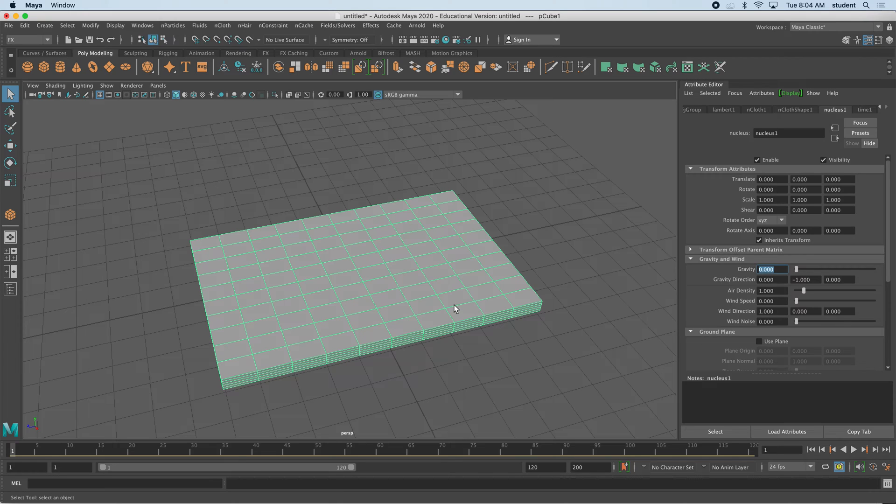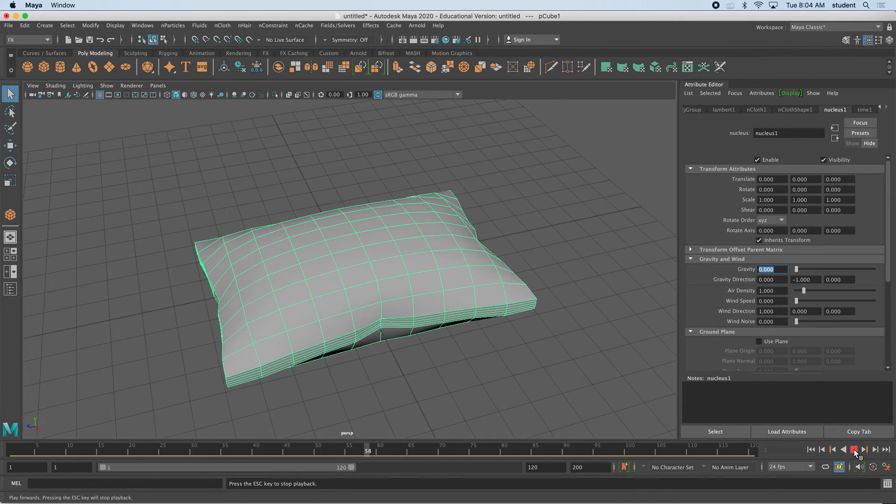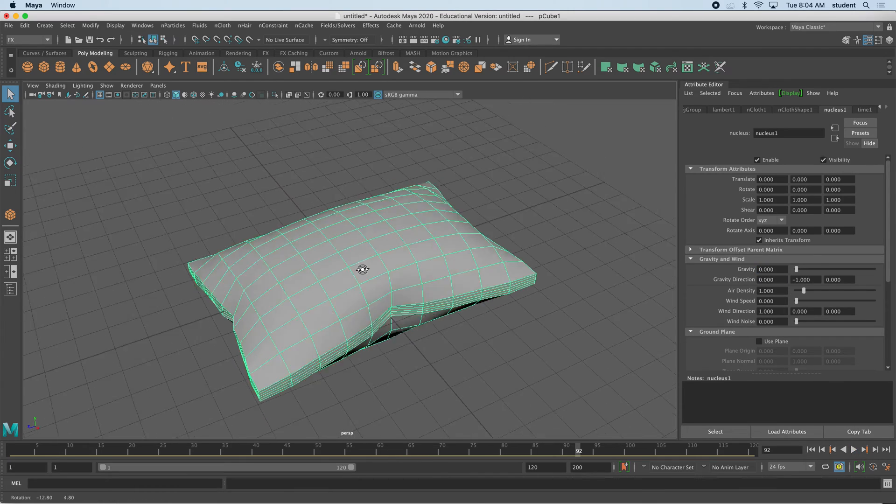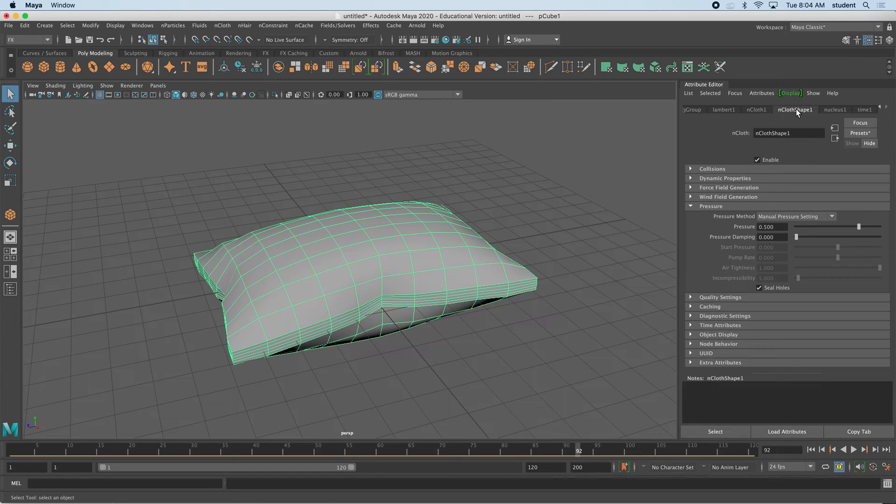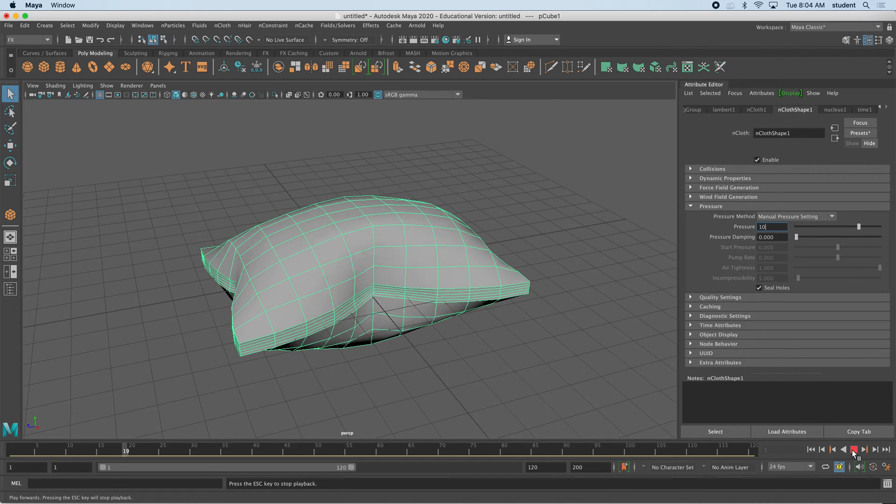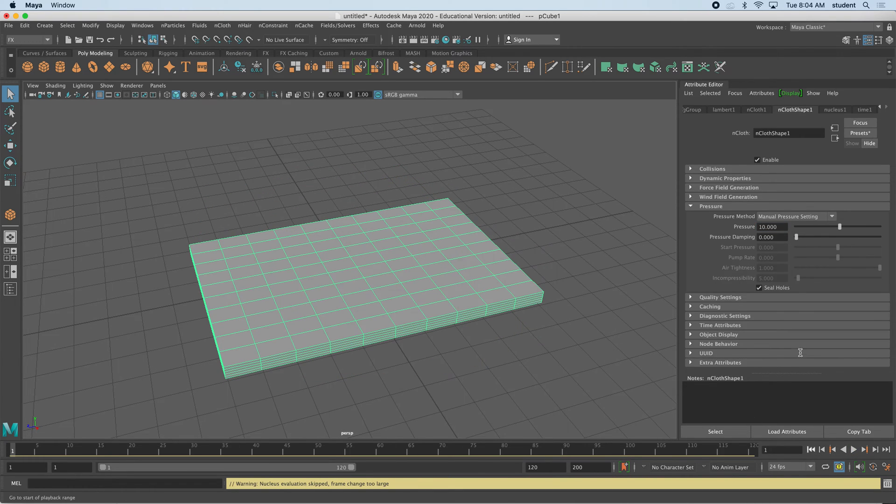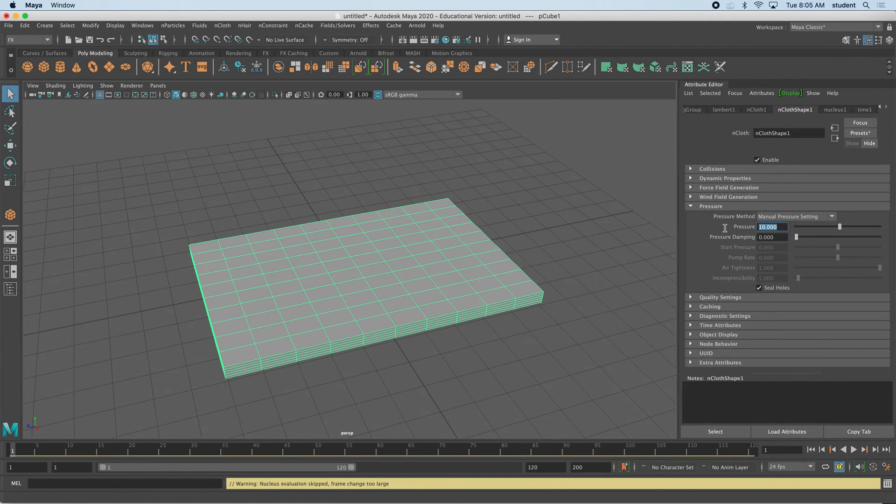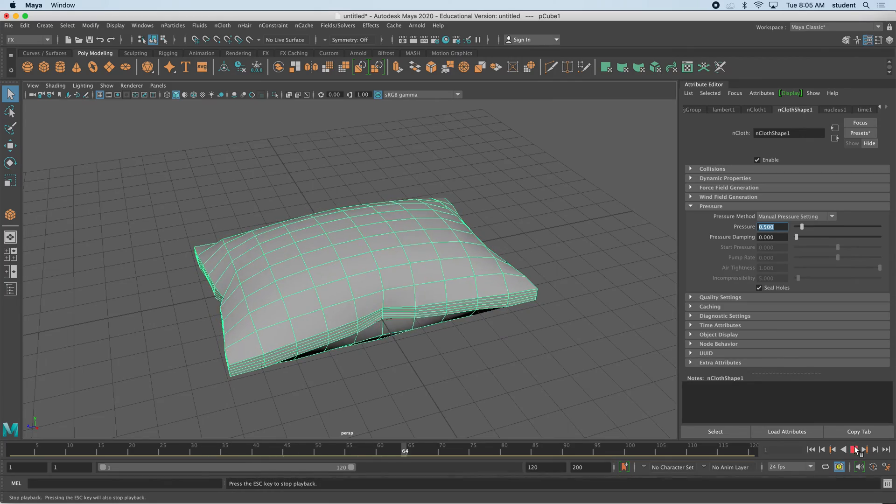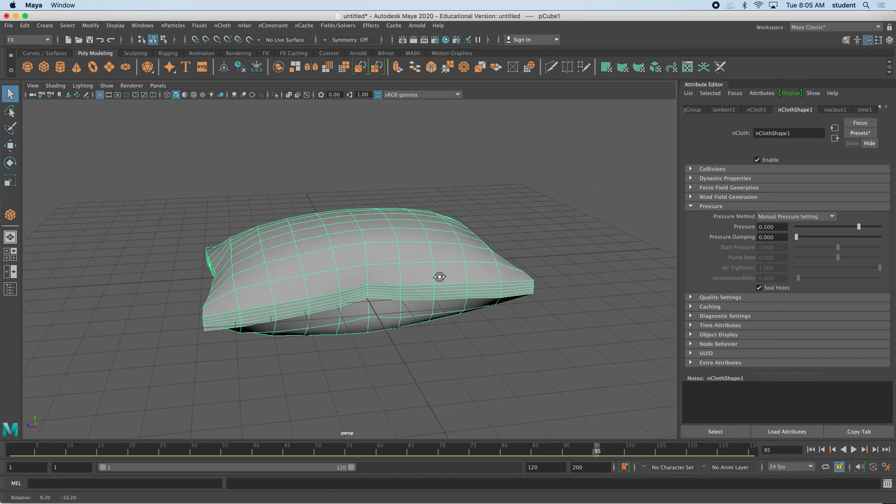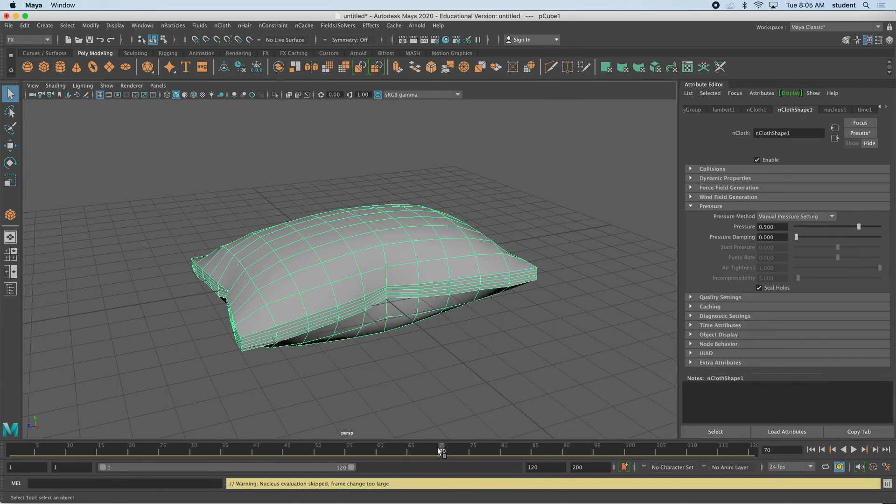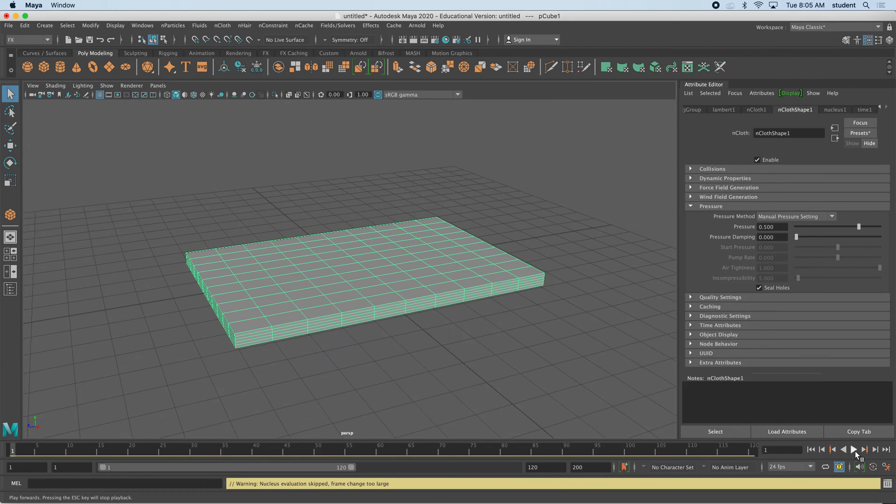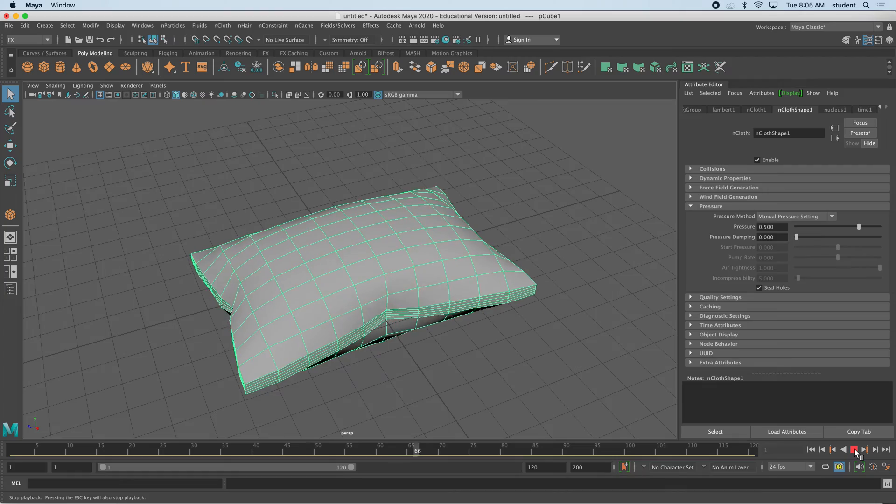To make this inflate, we're just going to press play in the timeline. I'm going to press play and you can see we're inflating a pillow. Now you can inflate this as much as you want. You can add to that pressure under the nCloth shape tab. Let me show you, so I did a 10, rewind and play. You can see it's a little bit too much. 0.5 was enough for this. I'm going to rewind and play. What you can do is pause it when you feel like it's okay, or scrub your timeline. I'm going to rewind, play again, and pause it when I feel like I have a good shape.